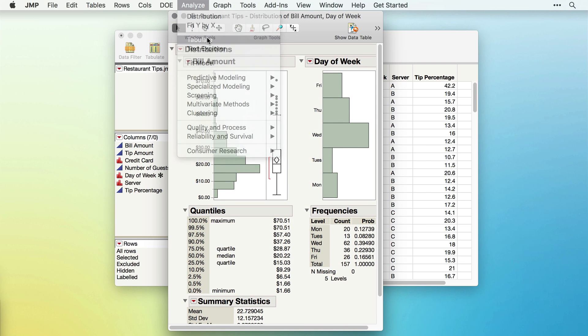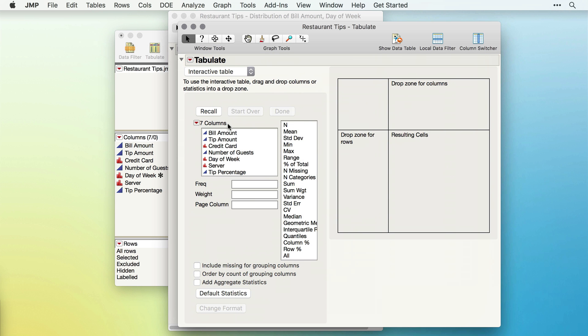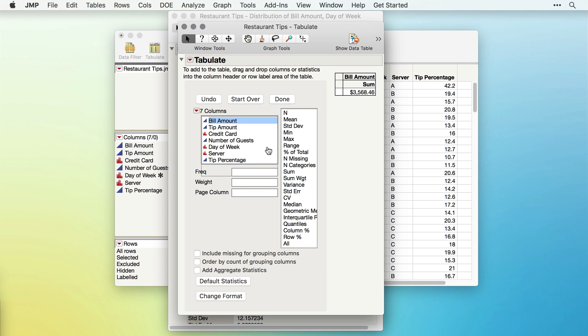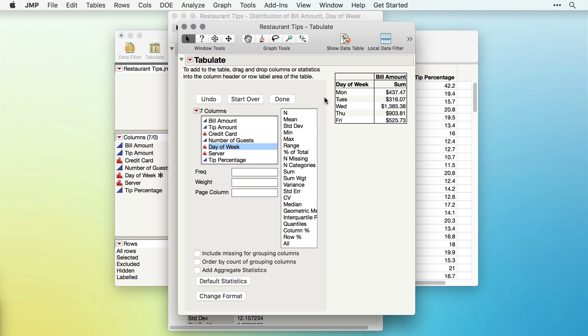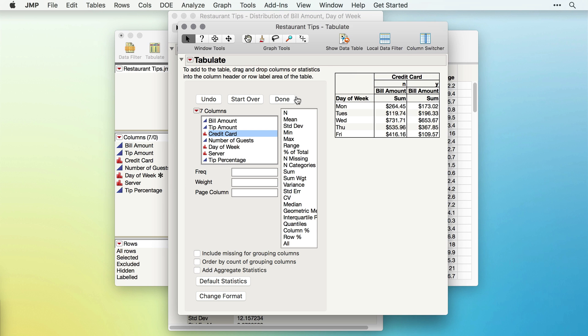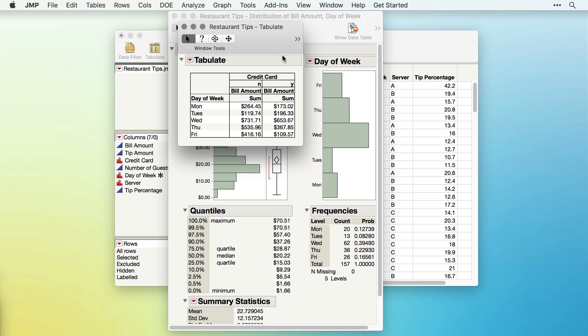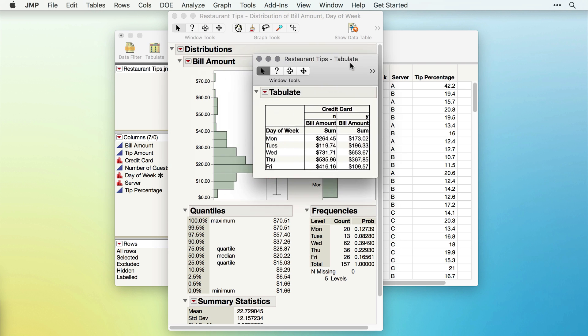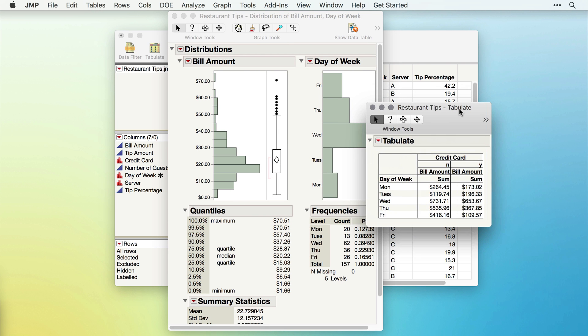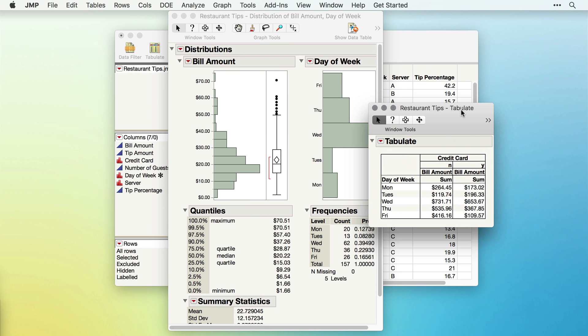JMP also makes it easy to recreate these analyses and graphs using the JMP scripting language called JSL. This is important if you need to create the same reports routinely, but you don't need to be a programmer to write JSL.